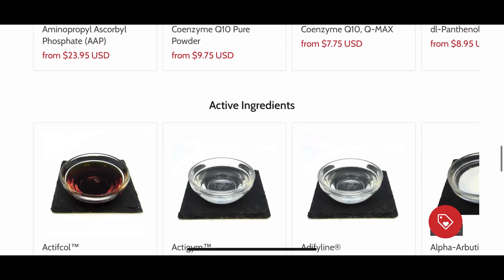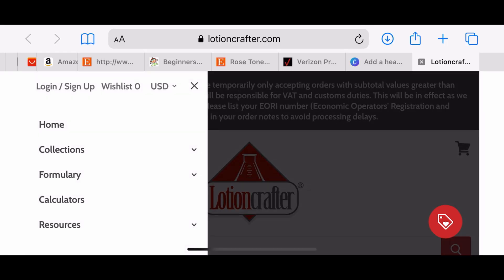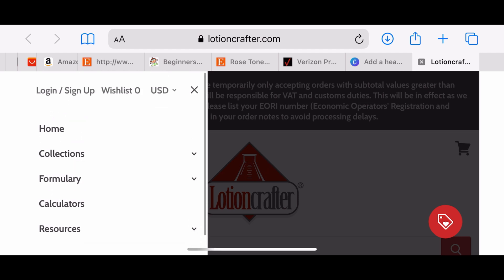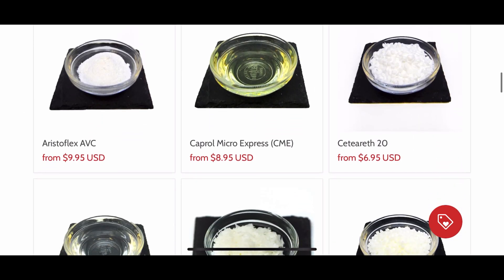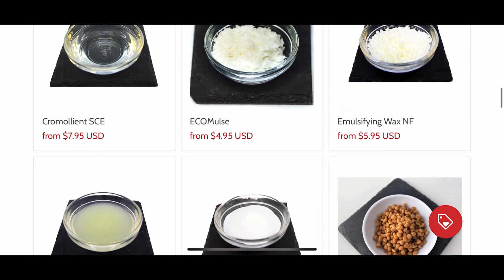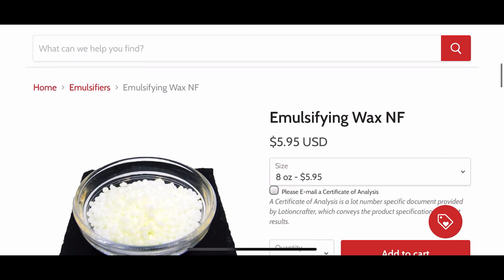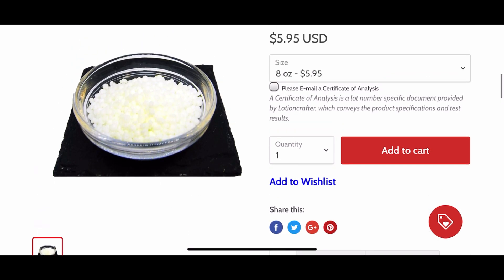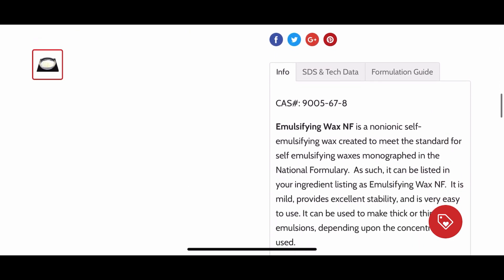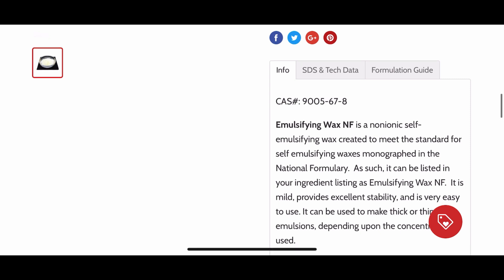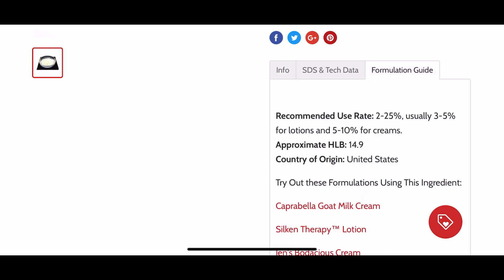I'm going to find one of the ingredients I need, so I'm going to look for an emulsifier since that's the main ingredient for this recipe. There are so many options on their website, so just read through them. The one I'm going to use for this example is Emulsifying Wax NF — it's very common. You want to go down and read all the information, then go to the formulation guide, which will tell you the recommended use rate. For lotions and creams it recommends three to five percent.